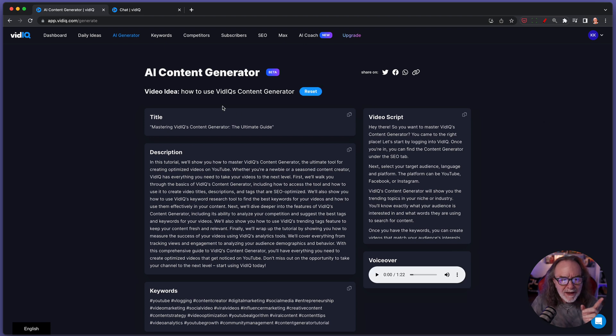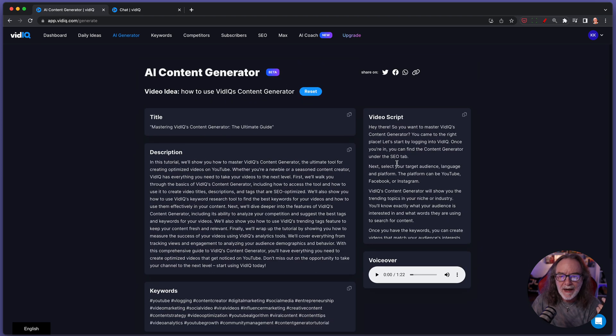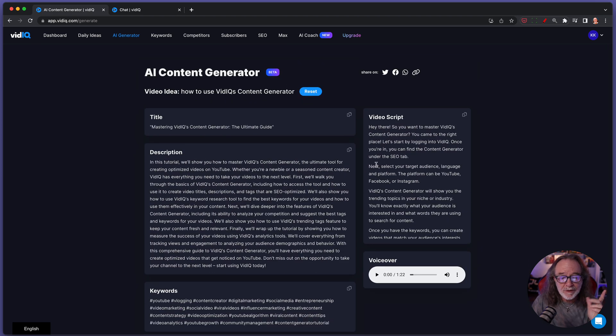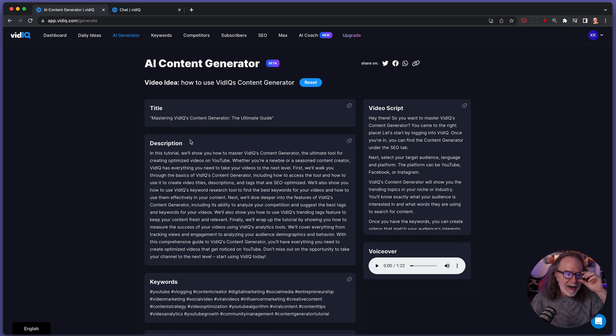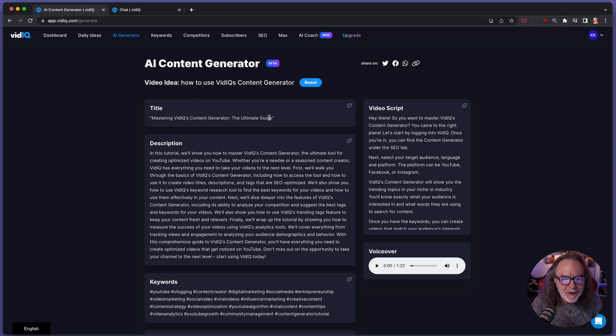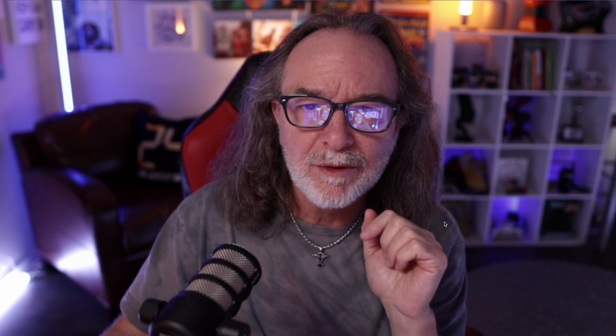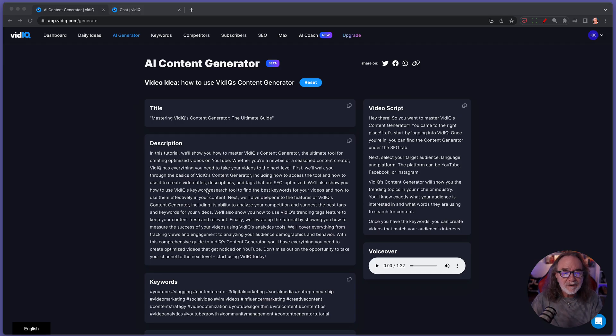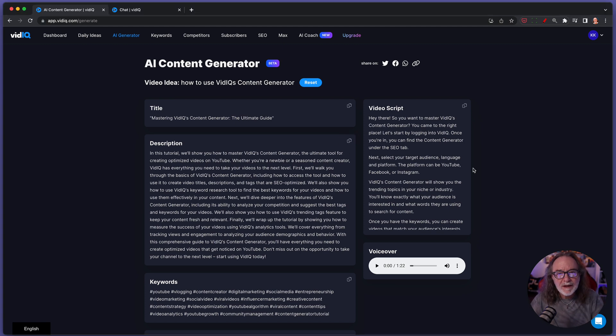So there was my prompt and it came up with a title, a description, keywords, thumbnails, and a video script and a voiceover. So what it's recommending is Mastering vidIQ's content generator, the ultimate guide. And by the way, if you don't like that title, I'm going to show you something else that vidIQ can do that I think is pretty cool.